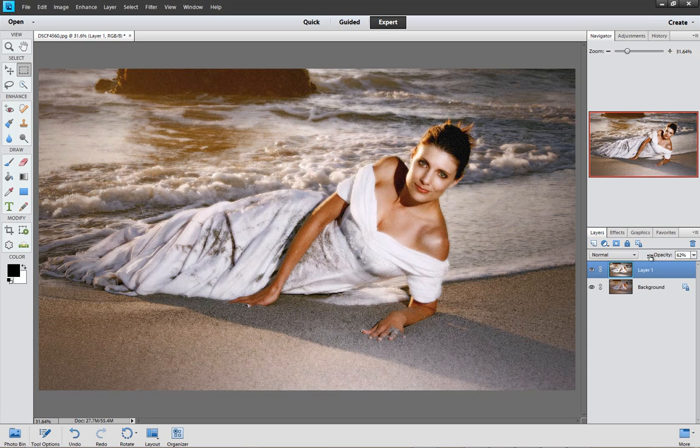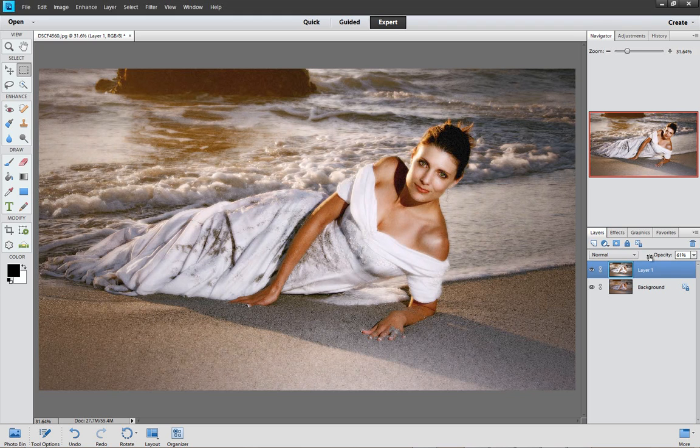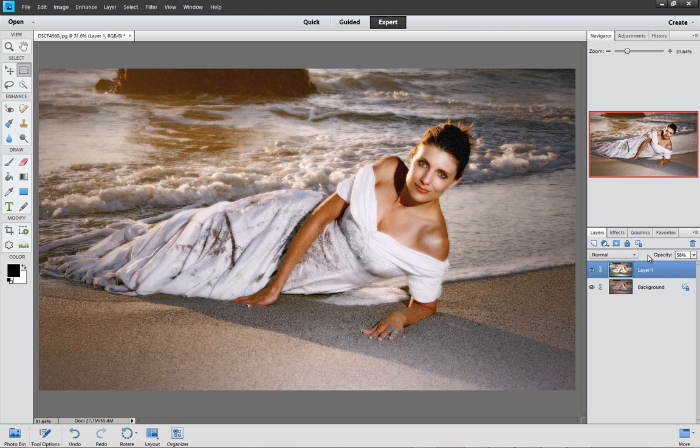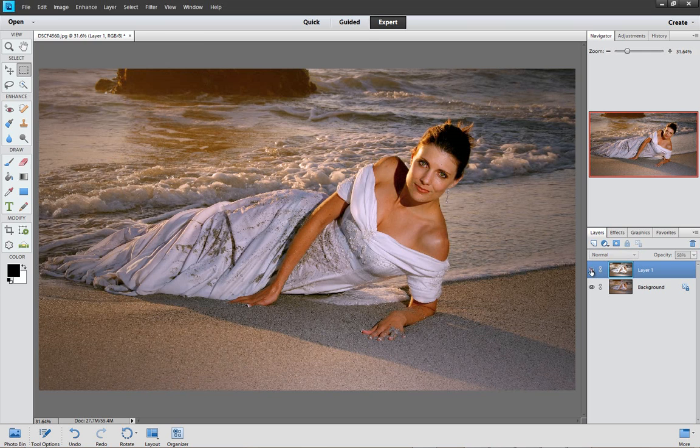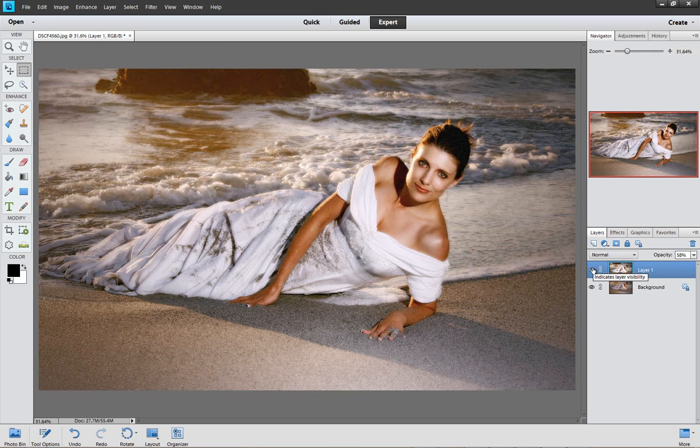So if I decide, okay, I want the image to be on say 60%, this is what the image looked before. This is what we had and this is what it looks like when we applied the soft glow.